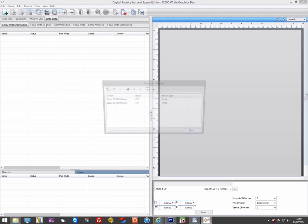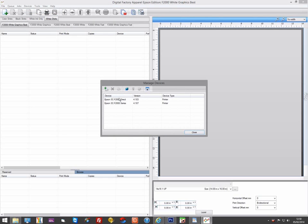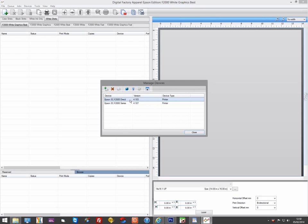The series driver provides the same printer resolution options as Epson's own Garment Creator software. When using the series driver, the print speeds are the same as Garment Creator and both use the micro-weaving features built into the printer.